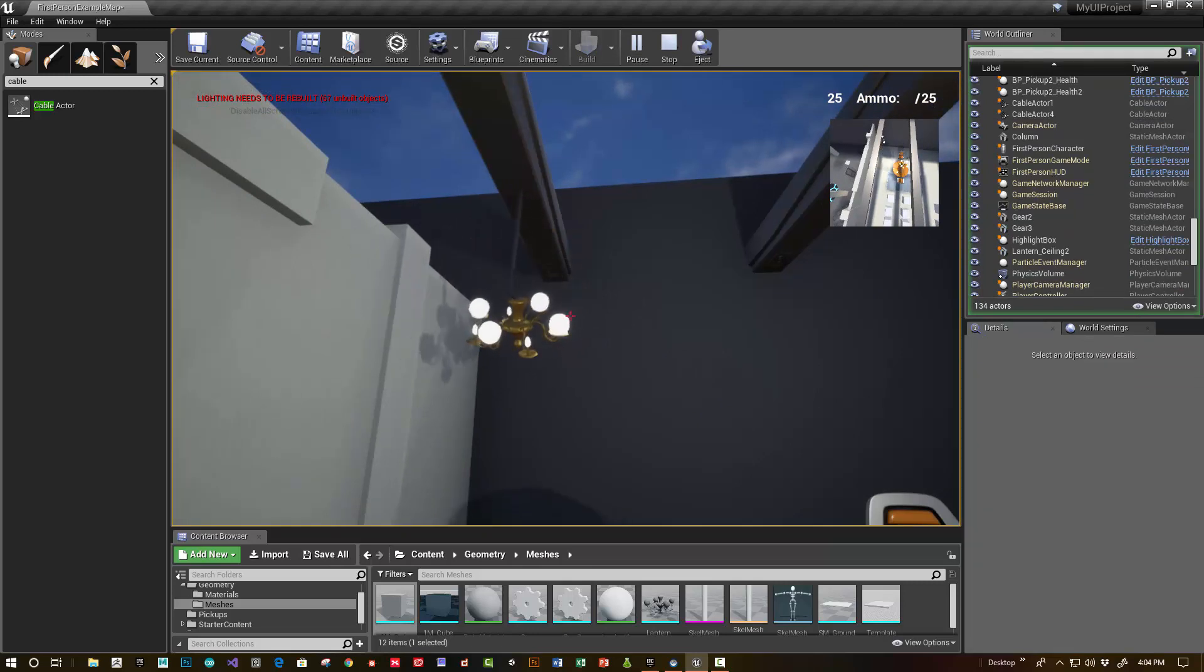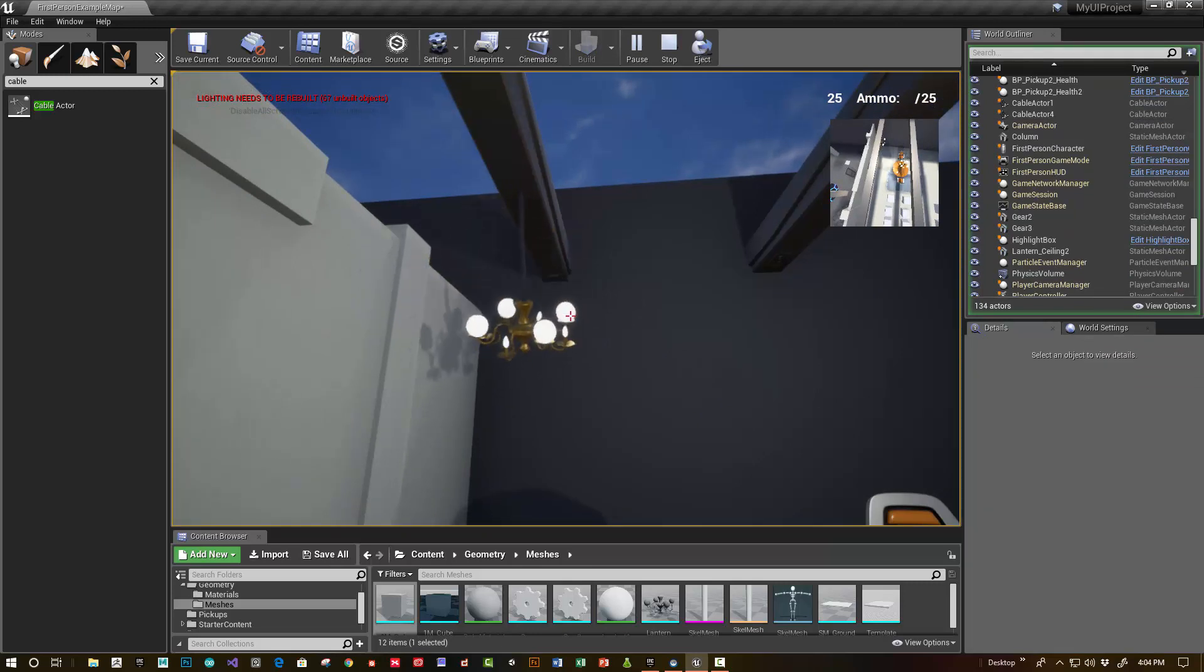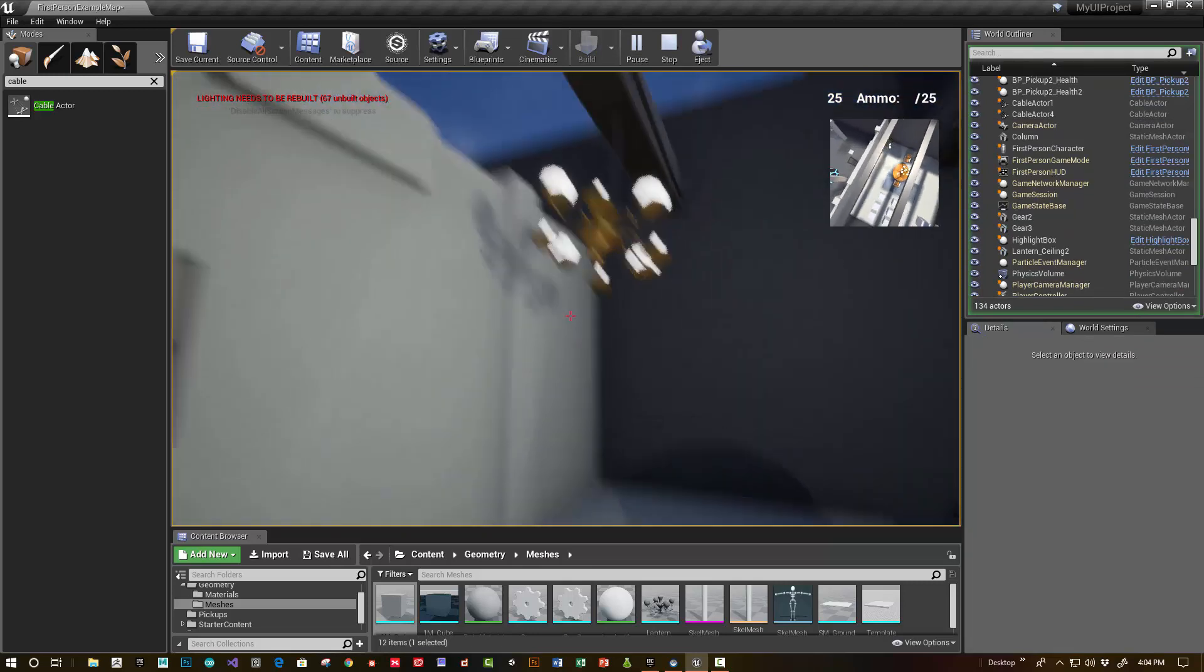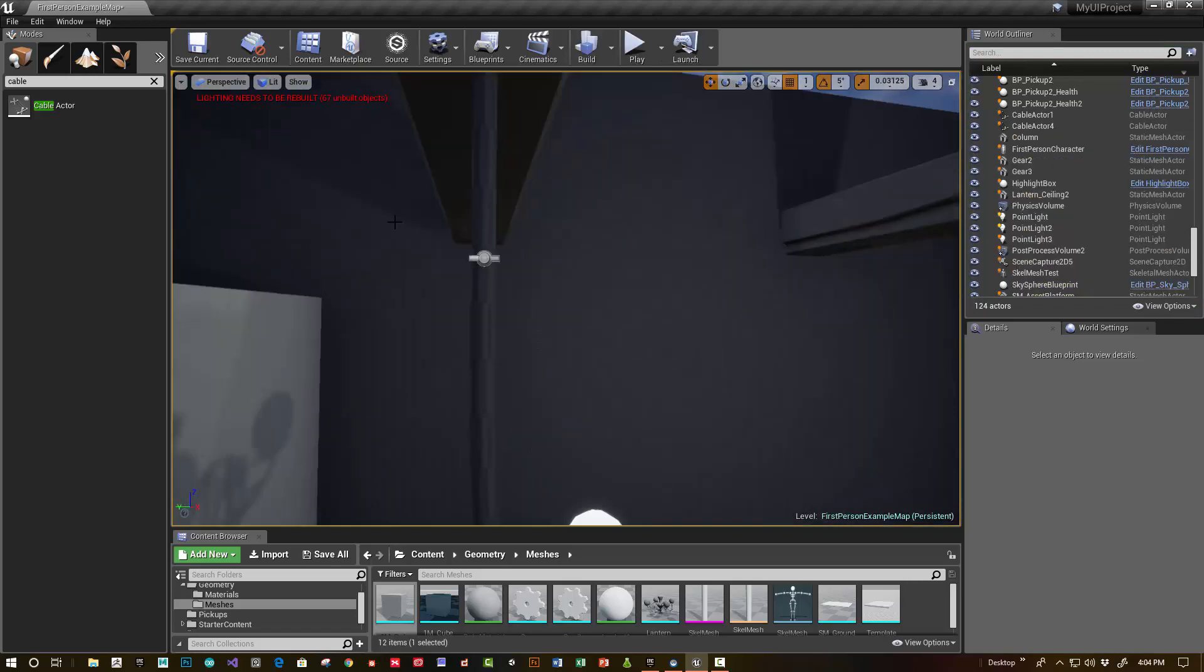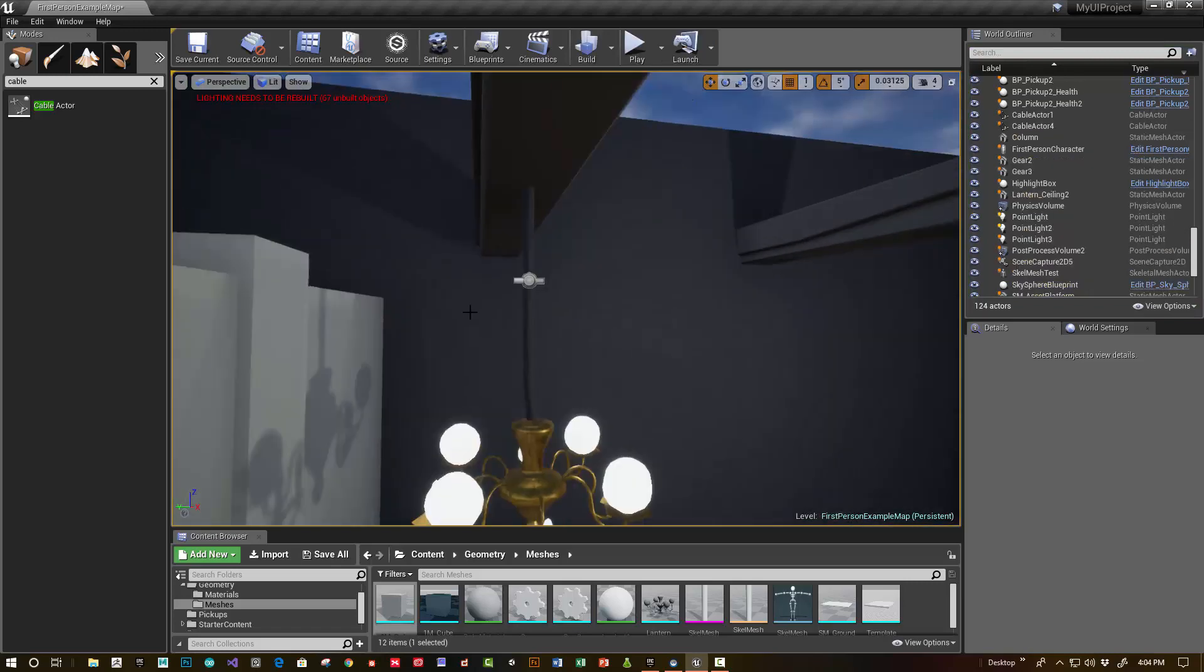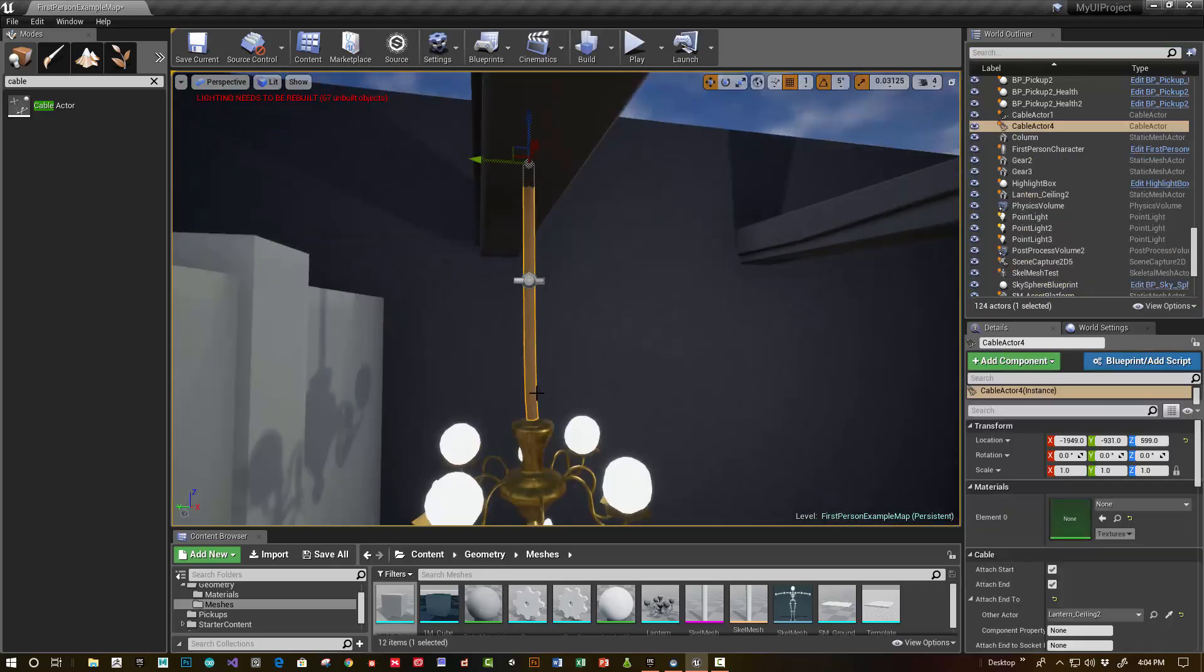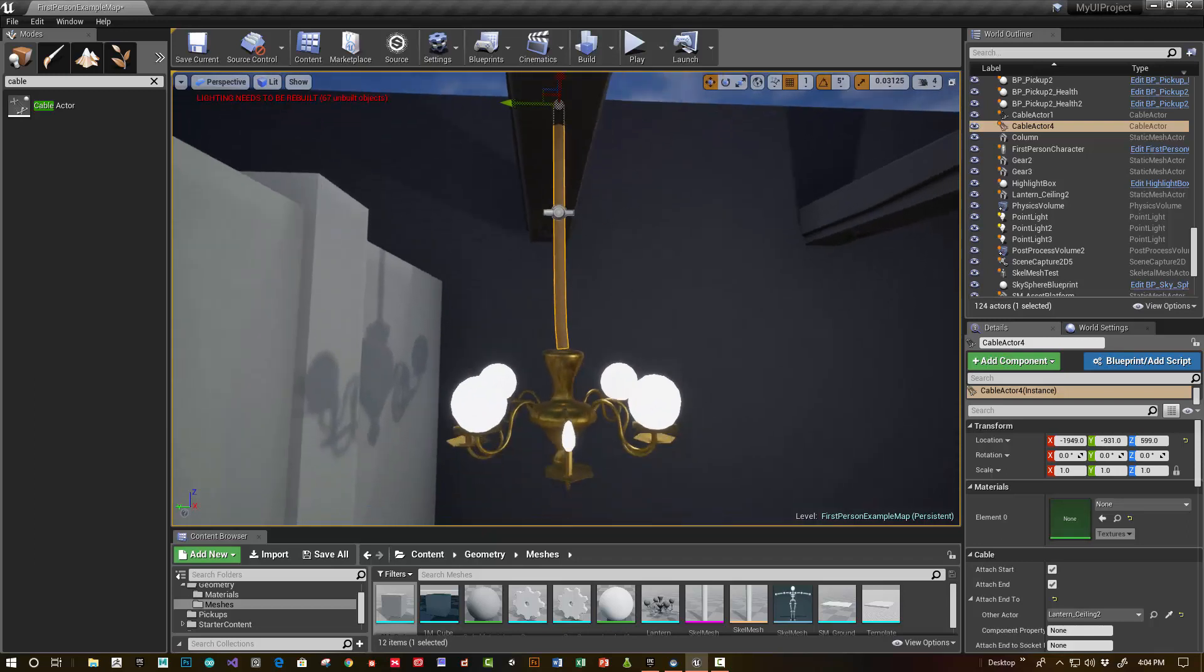Nice, that is working just right. Wonderful. Now, as you can see, you can tweak the cable components so that it's a little bit better inside.